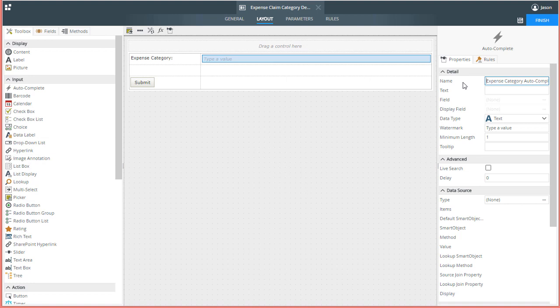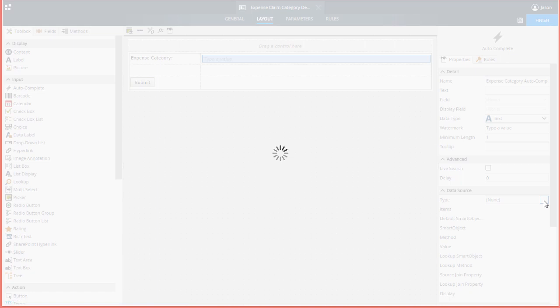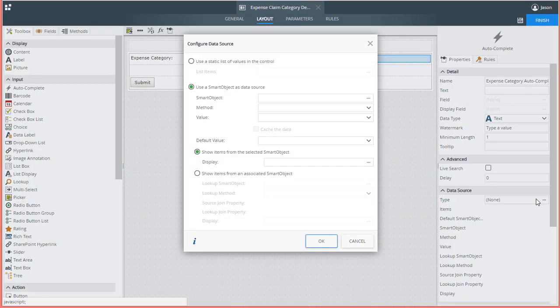I'll go down to the data source grouping of properties and click on the ellipses in the type property. In the window that pops up, I'm going to use the smart object option as a data source. But make a note here.